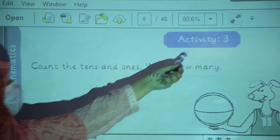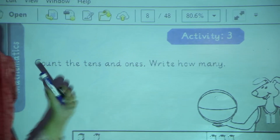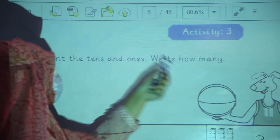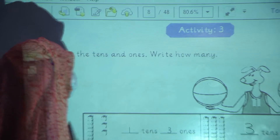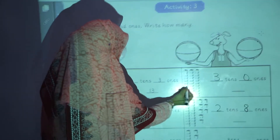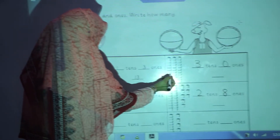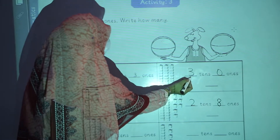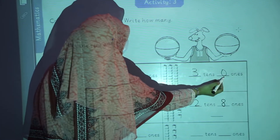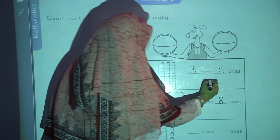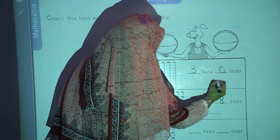Now we are going to start activity number 3: count the tens and ones, write how many. You can see these are tens: 1, 2, 3. 3 tens and how many ones? 0 ones, because there are no ones. So the number will be 30.